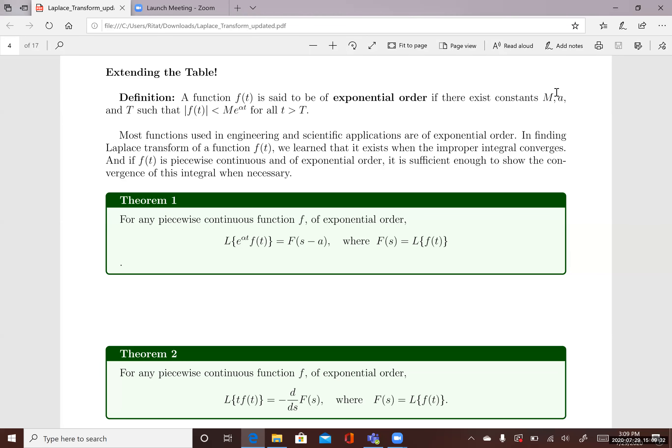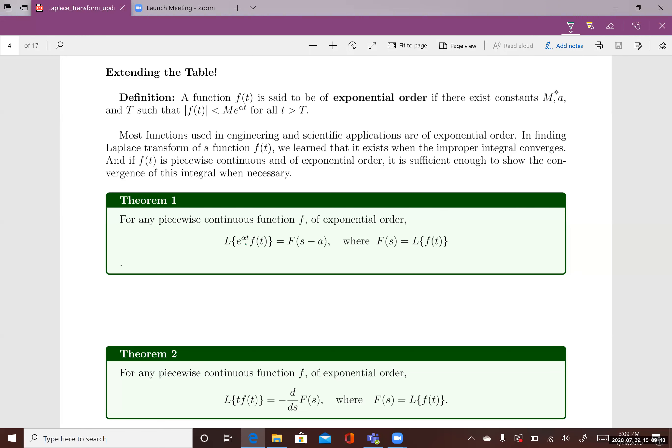In this video, we'll talk about a couple of theorems that will help us find the Laplace Transform for some family of functions. These involve products of a function f(t) with an exponential function e^(αt), and products of f(t) with a linear function t. First, let's talk about functions of exponential order.